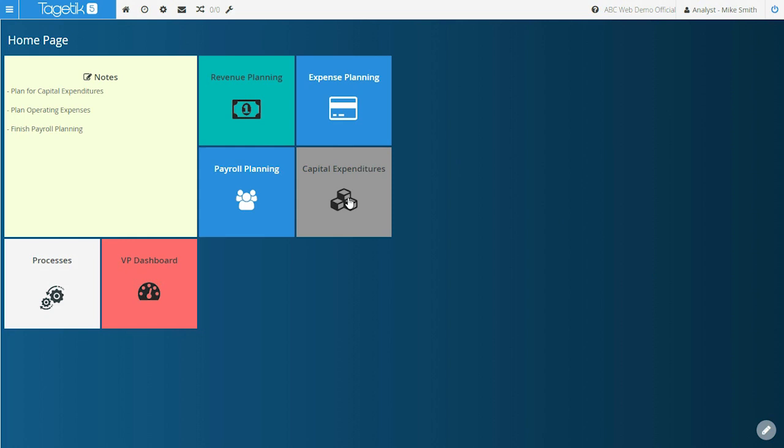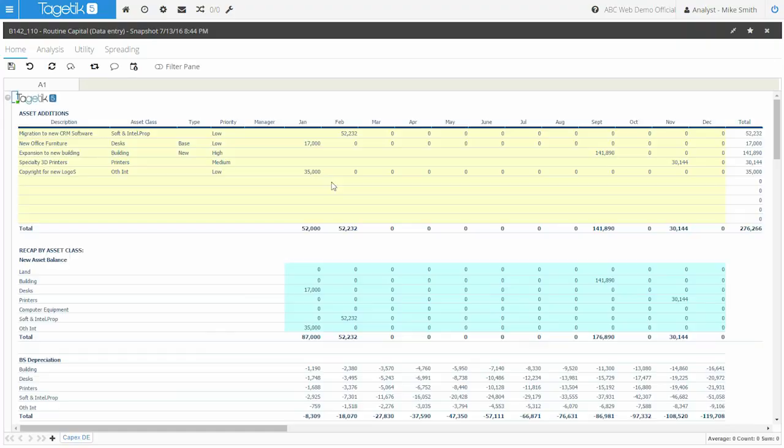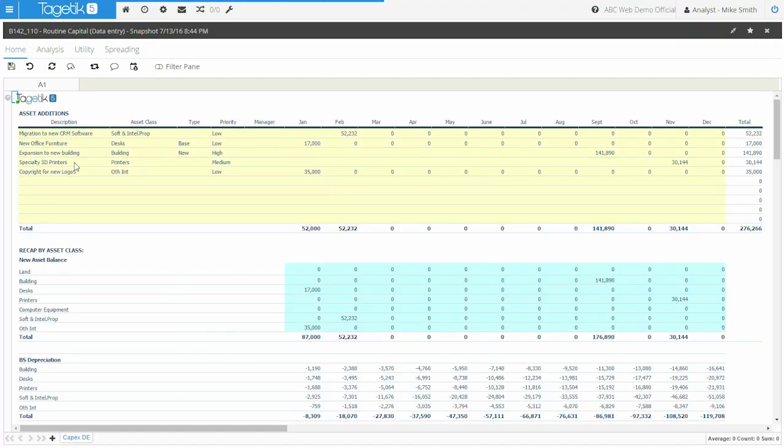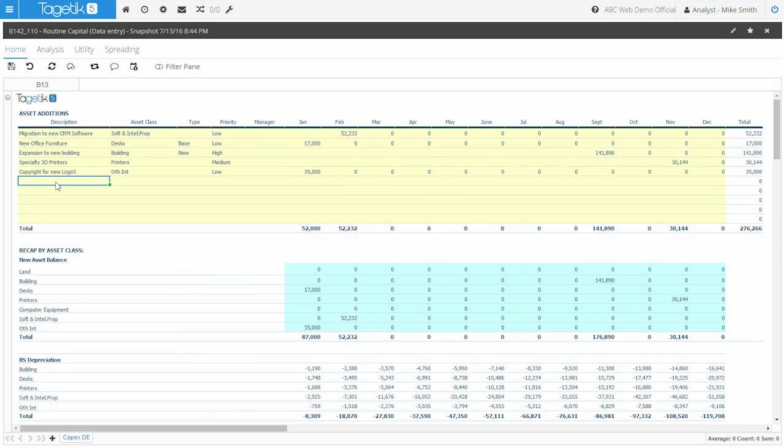Right from the home page, with a single click, your users can access a simple data entry form, and key in as many asset additions as needed, leveraging both row and cell level annotations.